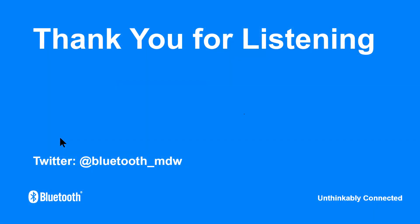So, I hope that's been a useful overview. Please take a visit to Bluetooth.com and have a look at those study guides if you want to know more. I think there's time now for a few questions. Thank you.